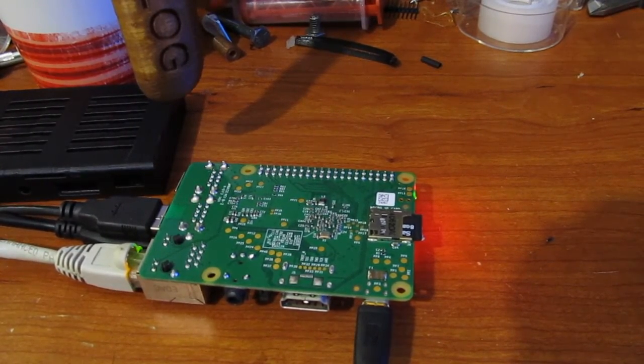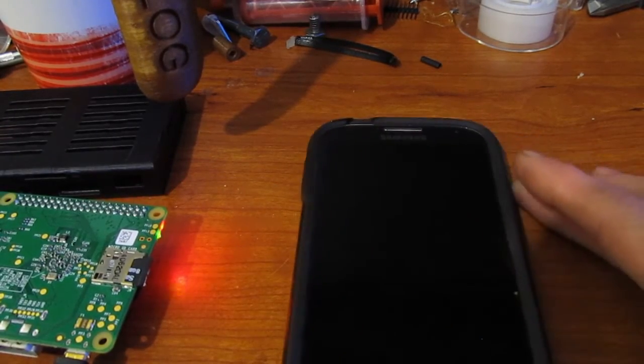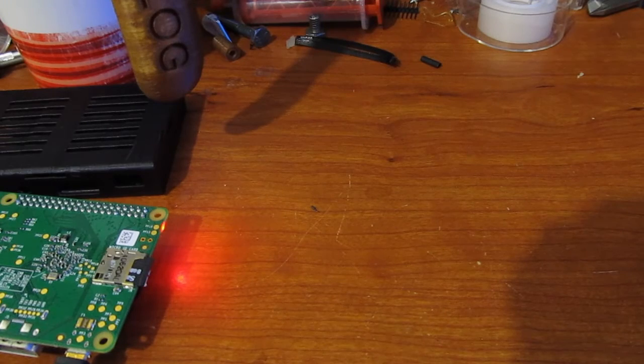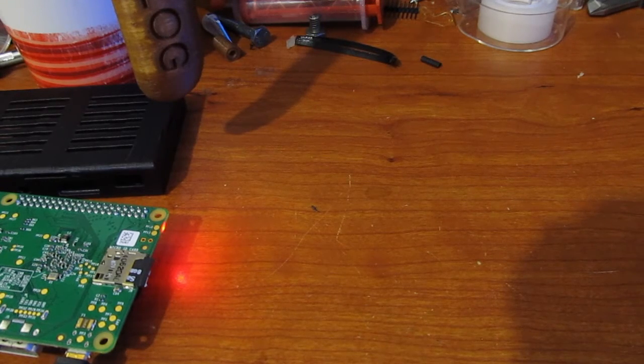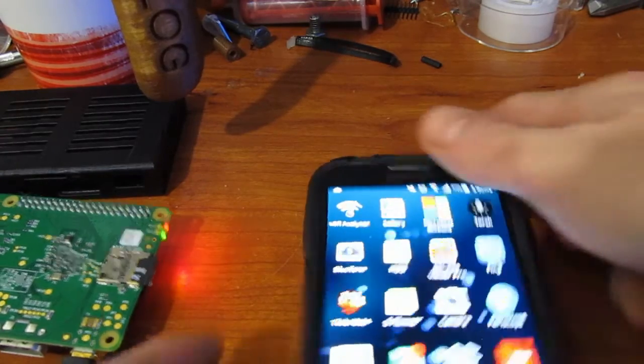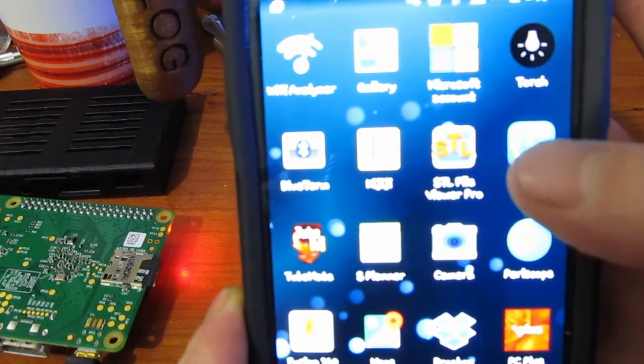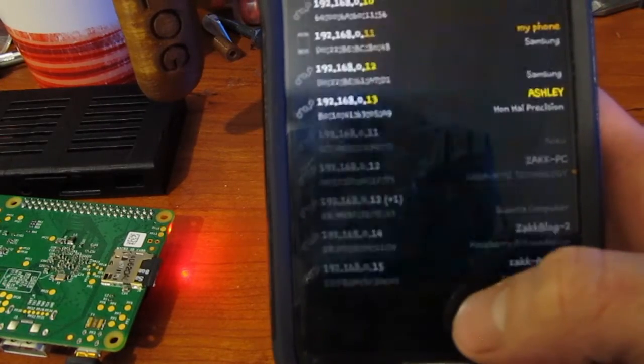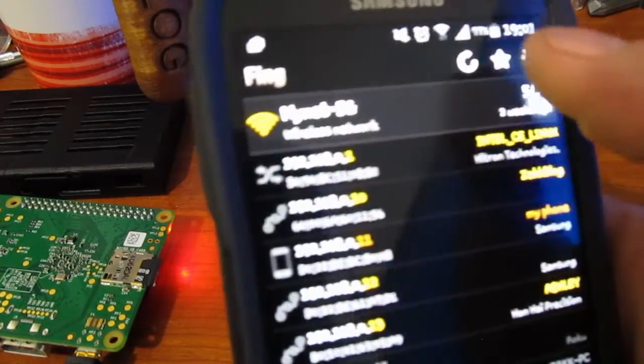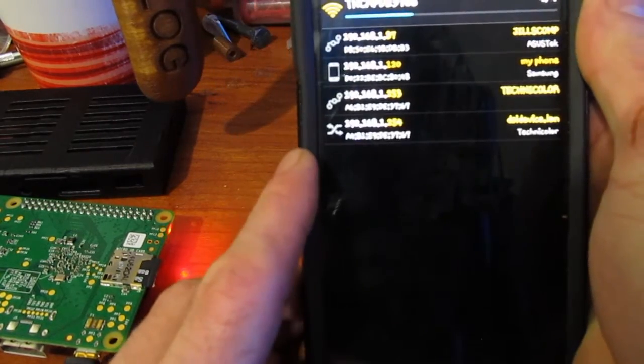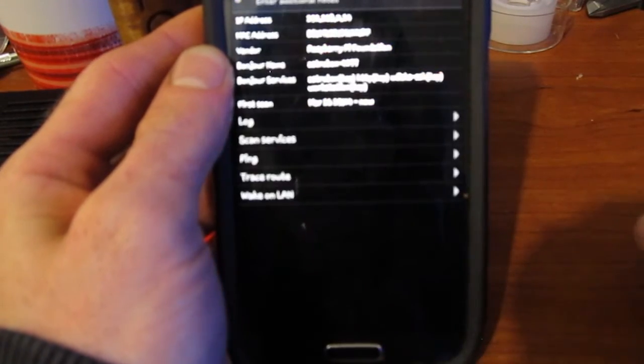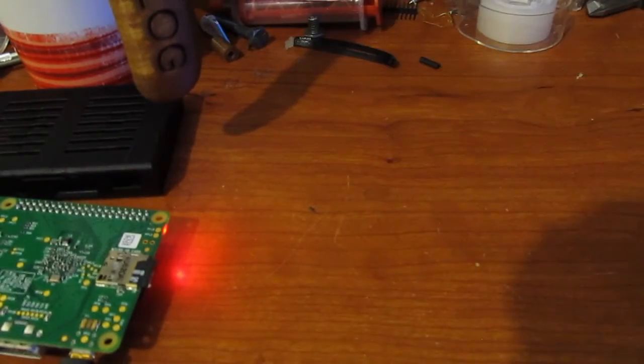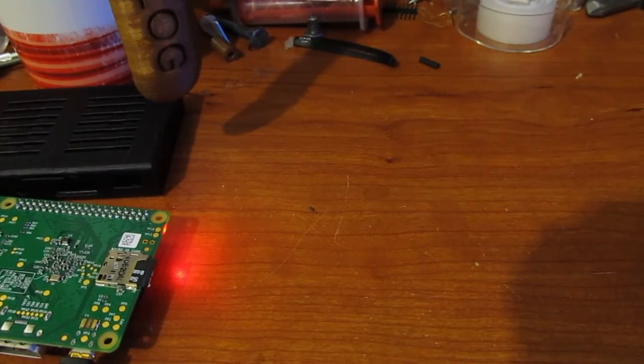Actually, while that boots up. So there's many ways to find out the IP address of your Raspberry Pi. The way I use is an Android app called FING, F-I-N-G. And I just hit refresh. Now that the Raspberry Pi has booted up, we can see this one here is Raspberry Pi Astrobox. So that's going to be our IP address.